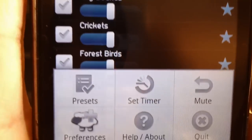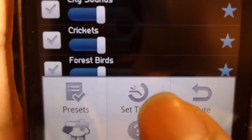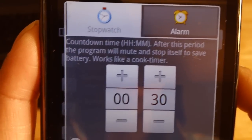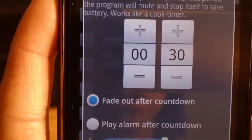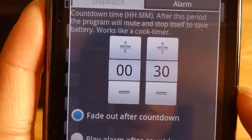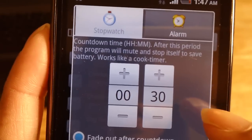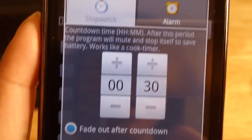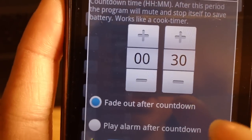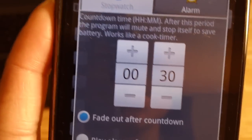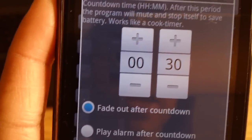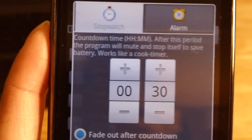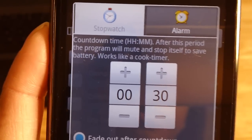Let's go back to the menu to focus on setting the timer. The timer, or stopwatch, whatever you prefer, allows you to set a countdown time where, when it reaches the end of the countdown, your ambient sound — which is looped continuously — will fade out automatically for you, allowing you to save your battery.